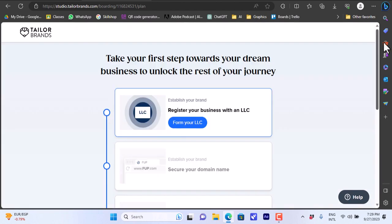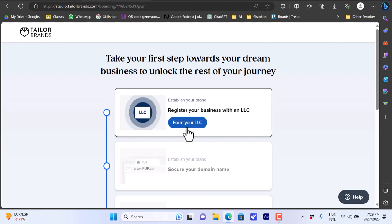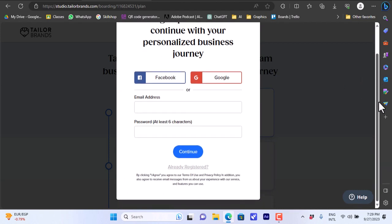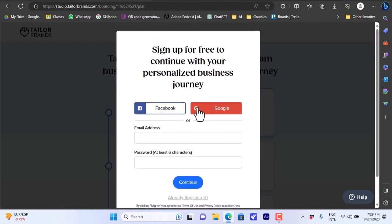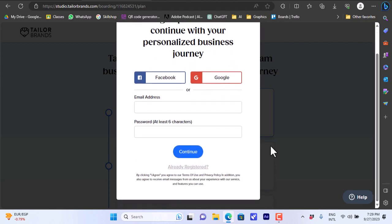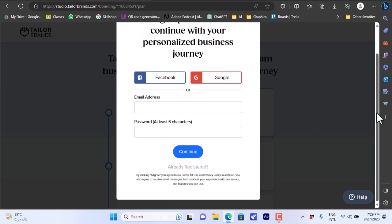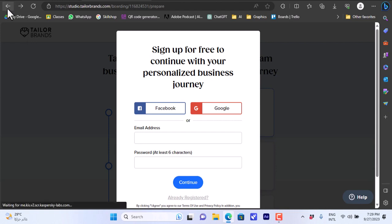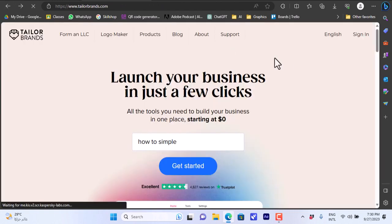You can take these steps in order to start your business. The first one is form your LLC. If we click on it here you have to sign up to the platform. You can sign up with Facebook, Google, or you can enter your email address and your password to create your account and click on continue. If you already are registered or you do have an account you can click here on already registered. For now we will go back here.